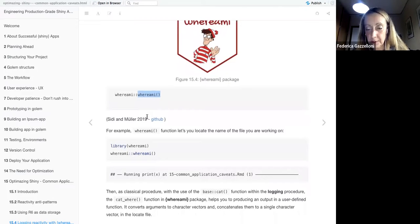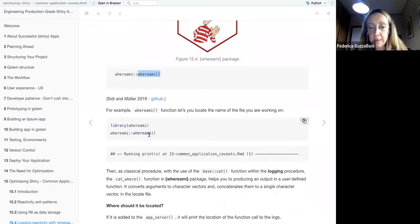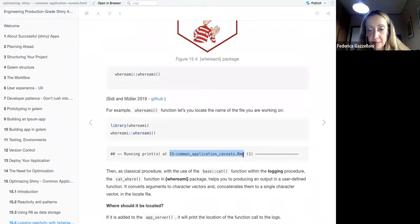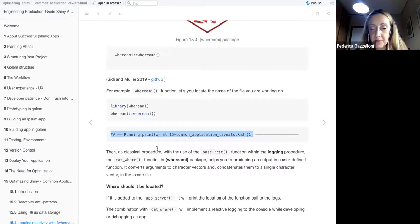It releases the file you are working on. Imagine you are debugging an app and you get inside the file — you want to know the name of the file. You just call `where_am_i()` and it tells you. For example, it released: 'chapter 15, common application shalet dot R Markdown.' If you're working on a server, it will release a list of files where you can locate the one you need.